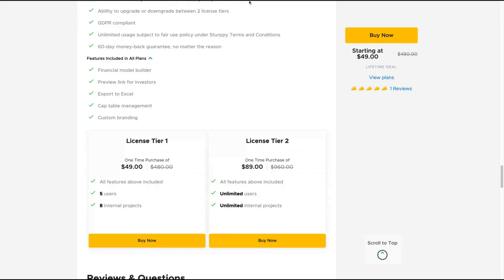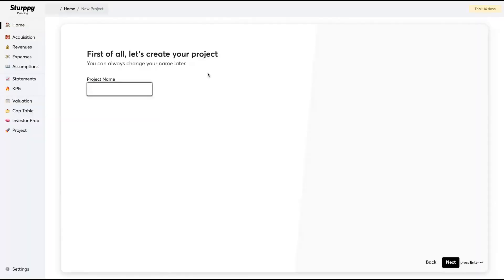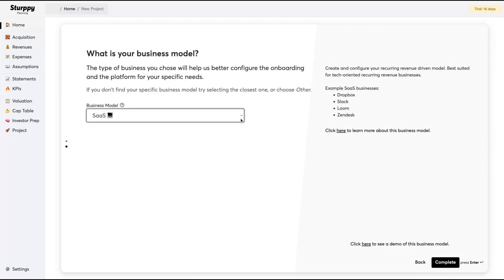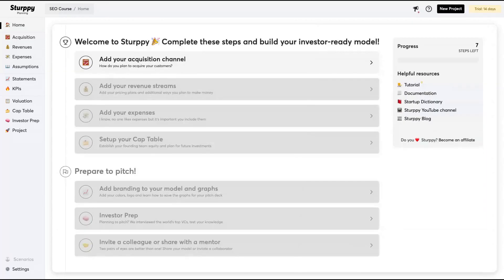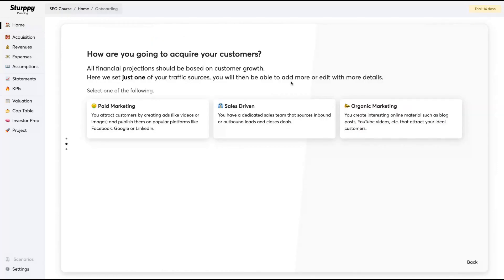Let's check out the tool and you're going to see how it works. Here you can see the dashboard. First you're going to create a project. Let's say I want to create an SEO course. What's your business model? Then you have different possibilities: physical store, manufacturing, marketplace, course, agency, e-commerce app. In my case, I'm going to create a course selling on Udemy, Skillshare, Coursera. I'm going to click here to complete.